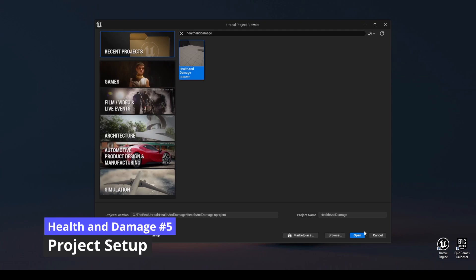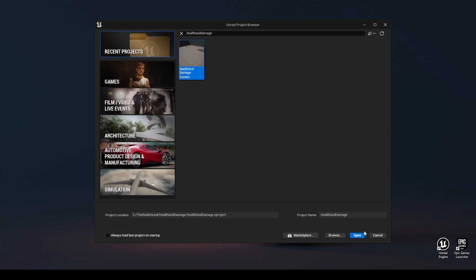Project Setup. We will continue from where we left off in the previous video. Link in the description.